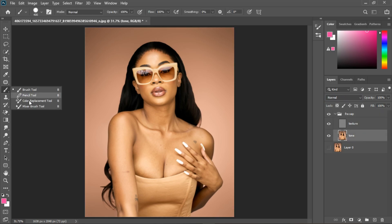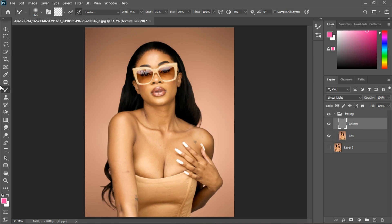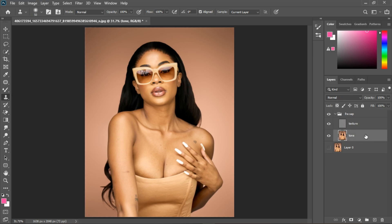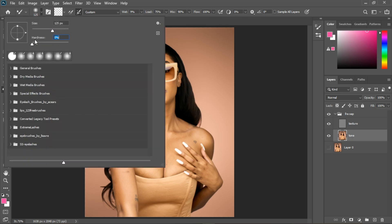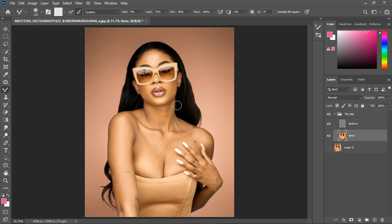For the tone layer you need to use the Mixer Brush tool, and for the texture layer you use the Clone Stamp tool. Select the tone layer and go to the Mixer Brush. Use these settings: Wet 9, Load 75, Mix 90, Flow 100. You can leave your wet value between 9 and 14. Make sure you have a clean brush selected — if the other option is on, it will paint the color showing there. Turn it off and select the clean brush, and set brush hardness to soft.